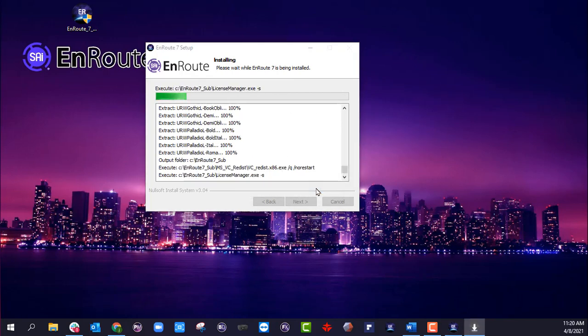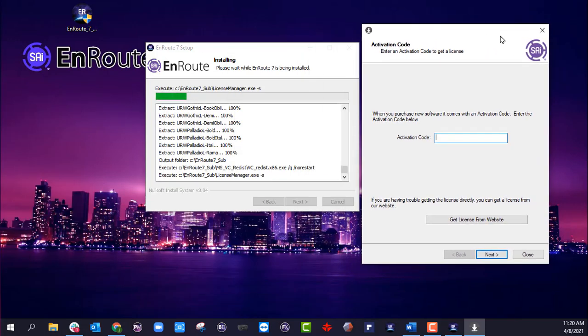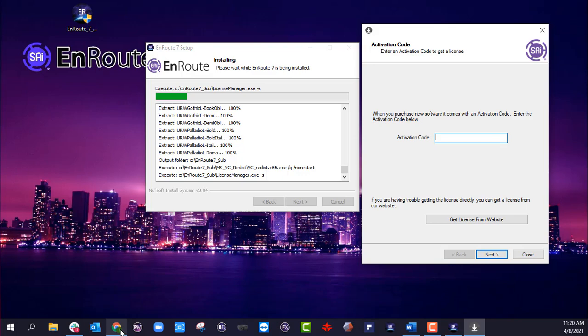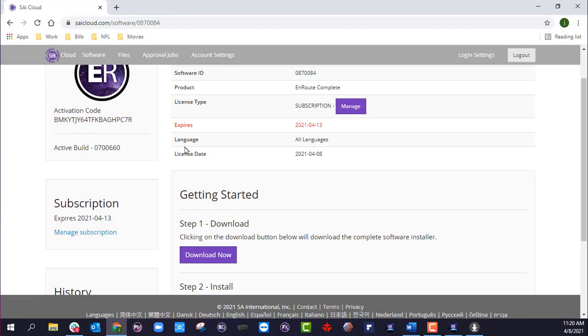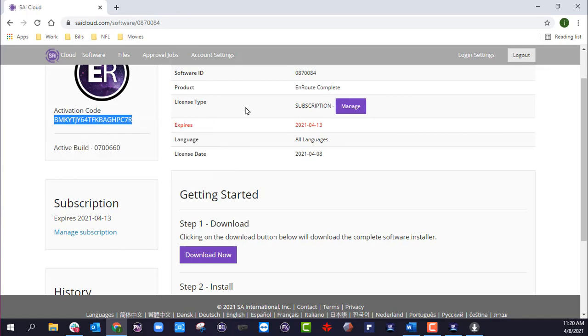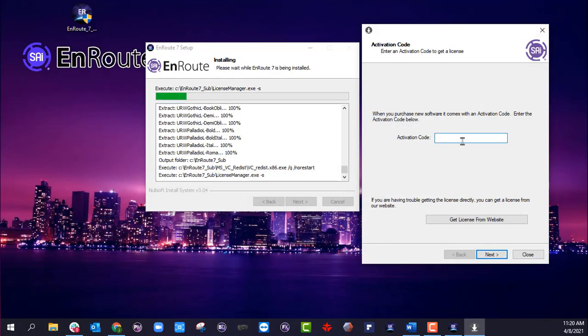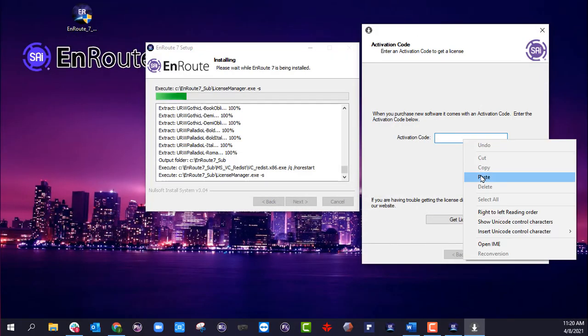Then it's going to run the license manager, which is going to ask you for that activation code. Once again, I can just quickly go back to my SAI Cloud account. I'm just going to copy my activation code here and paste it.